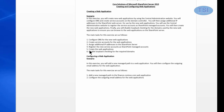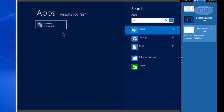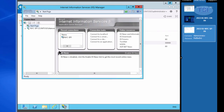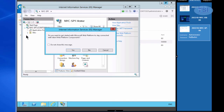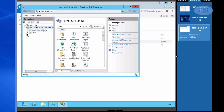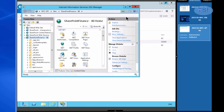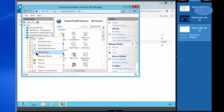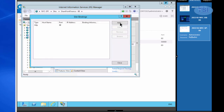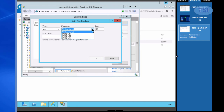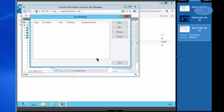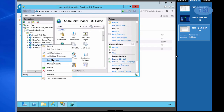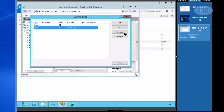The next thing I'm going to do is set up the bindings on IIS. I'm going to go into Finance and add IP ending in 41. Finance is on there, and Sales will be 40.